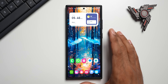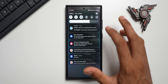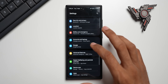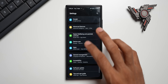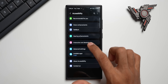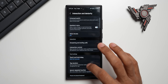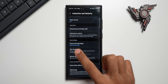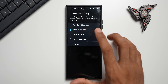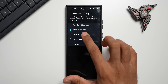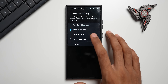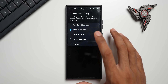To reduce this touch and hold delay, go to Settings and tap on Accessibility. Here we have Interaction and Dexterity. Inside that, you'll see Touch and Hold Delay — tap on it.